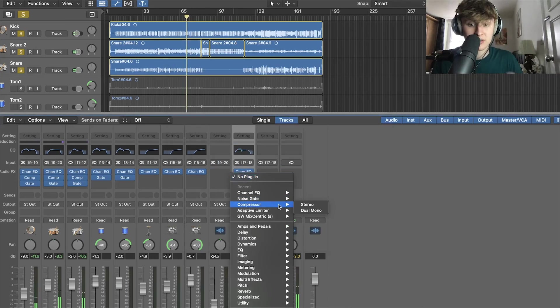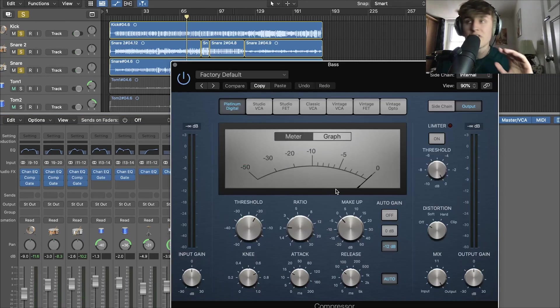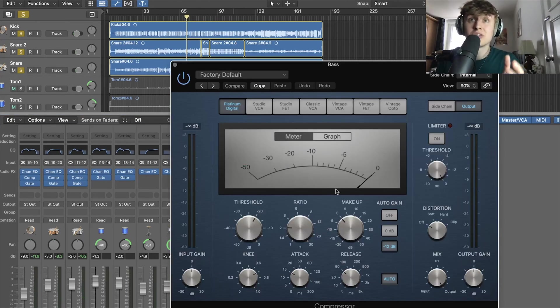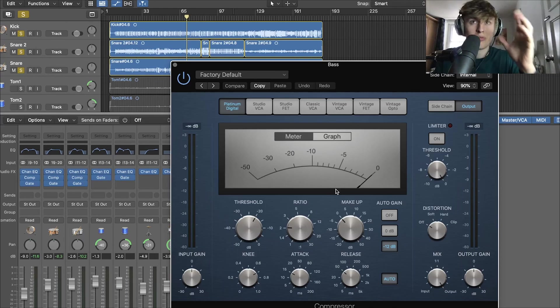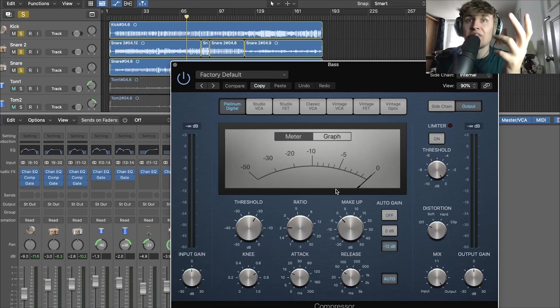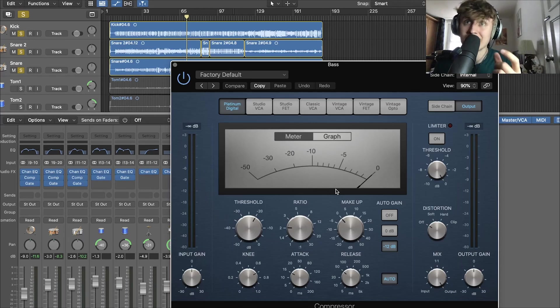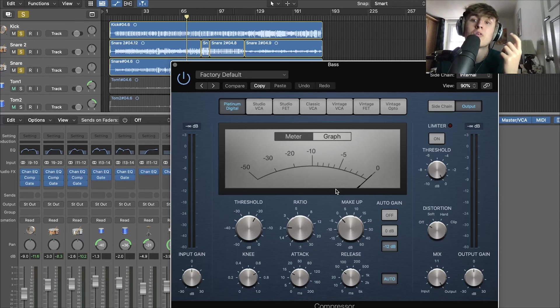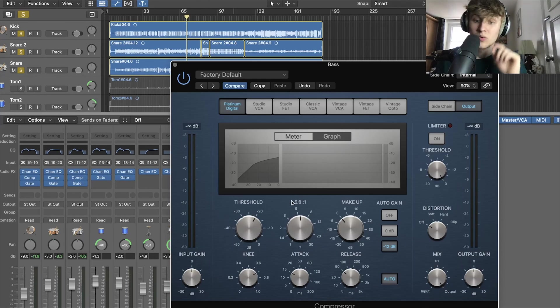Now we're going to compress. We're not going to overcomplicate at this stage. Just use the Platinum Digital. Very solid compressor. It doesn't have any sort of added emulation of any sort of vintage compressor. So this is very clean sounding. So we know it's going to not affect the sound that we've made through the EQ.